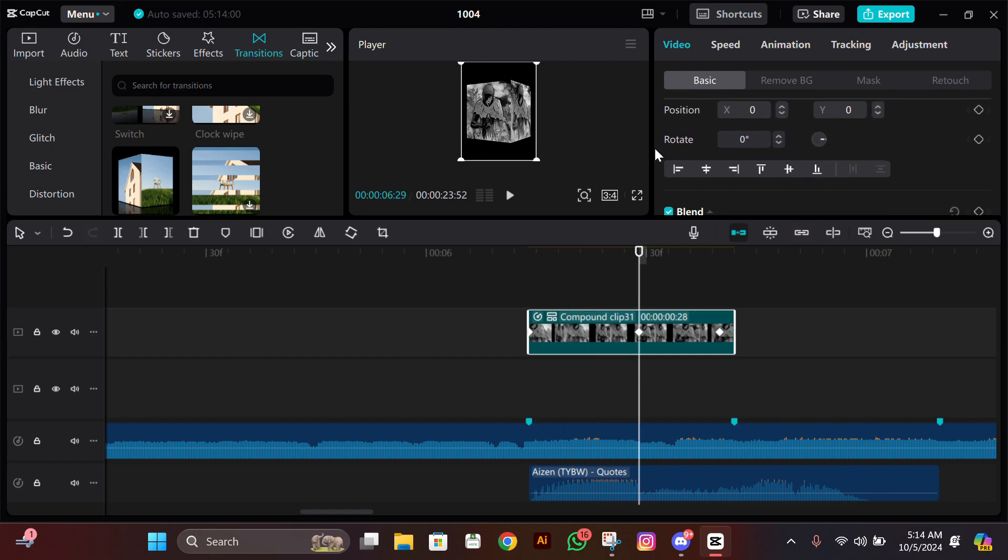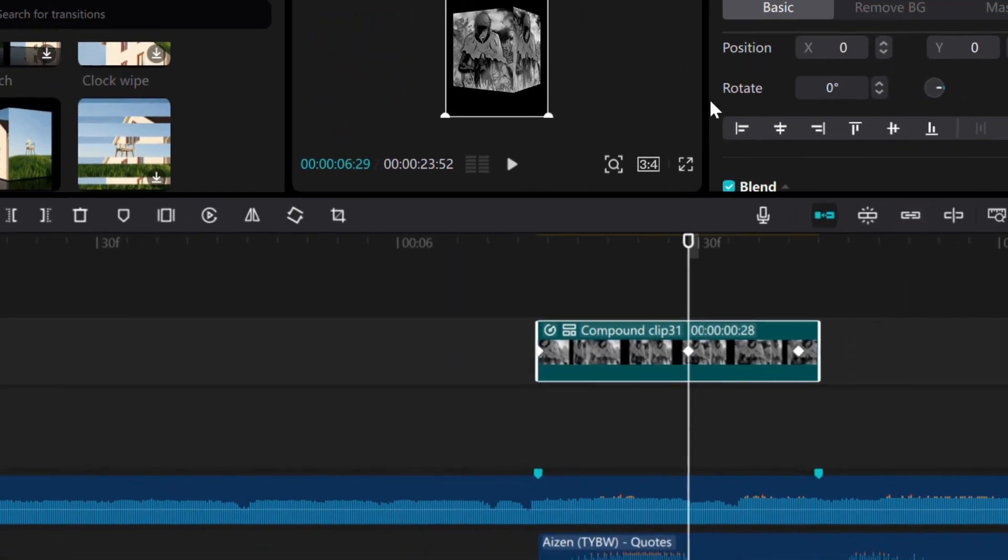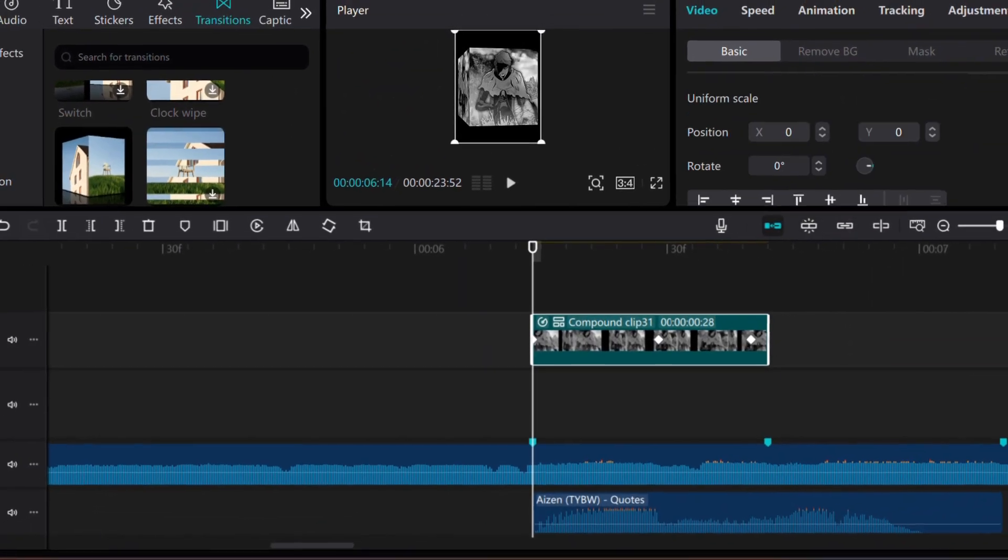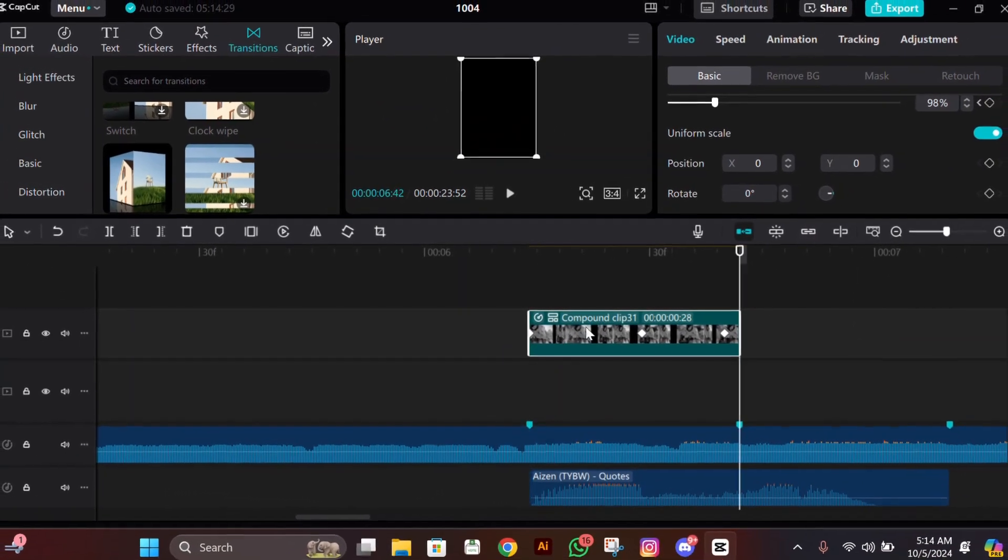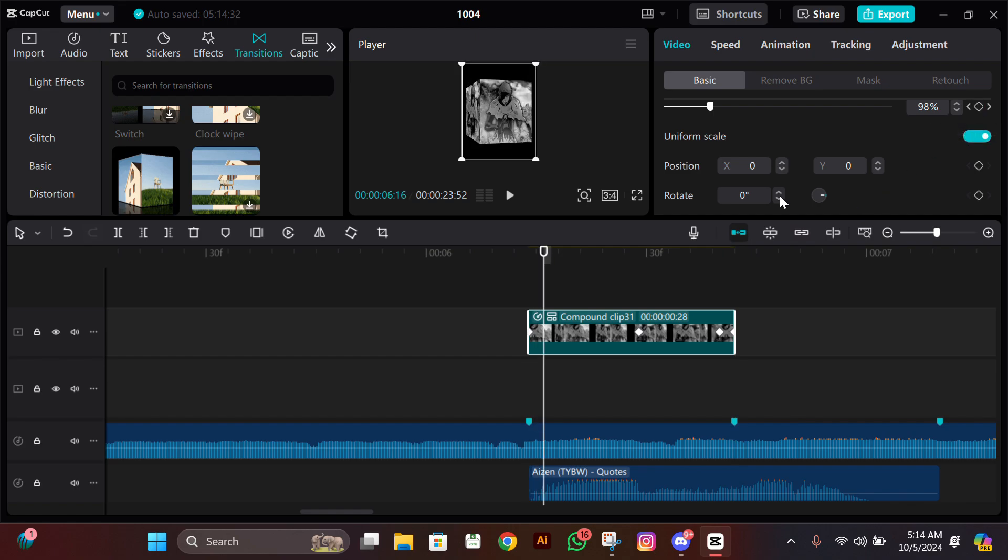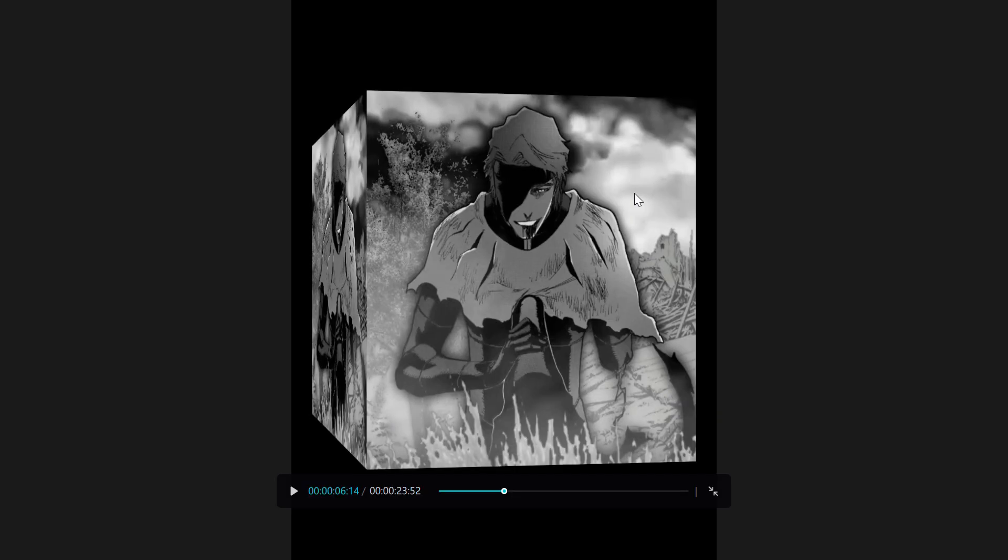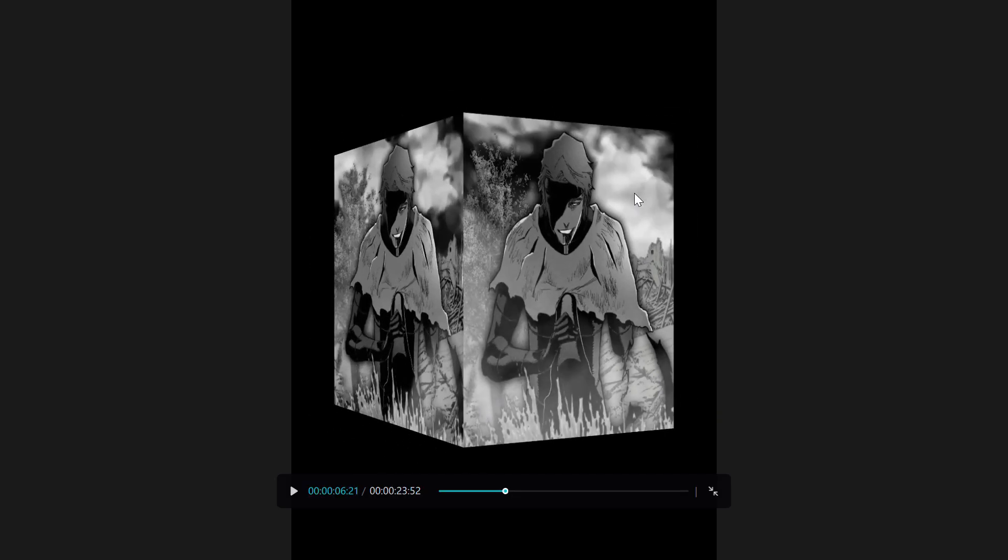Add a scale keyframe at the starting of this clip, then go at the end and add a keyframe there too, and make its scale 98. Then go a bit forward from the starting, see where it stops zooming out, add a scale keyframe there, and reduce the size to 80.